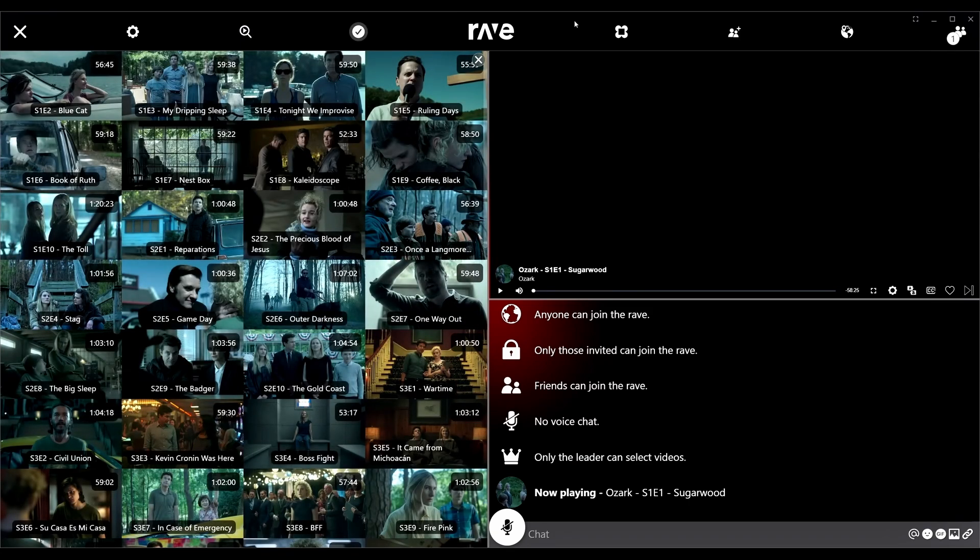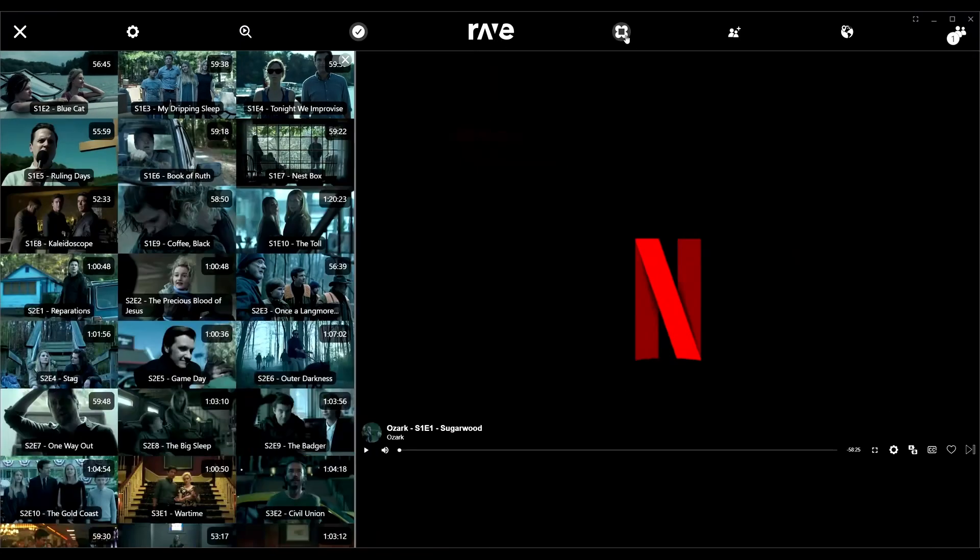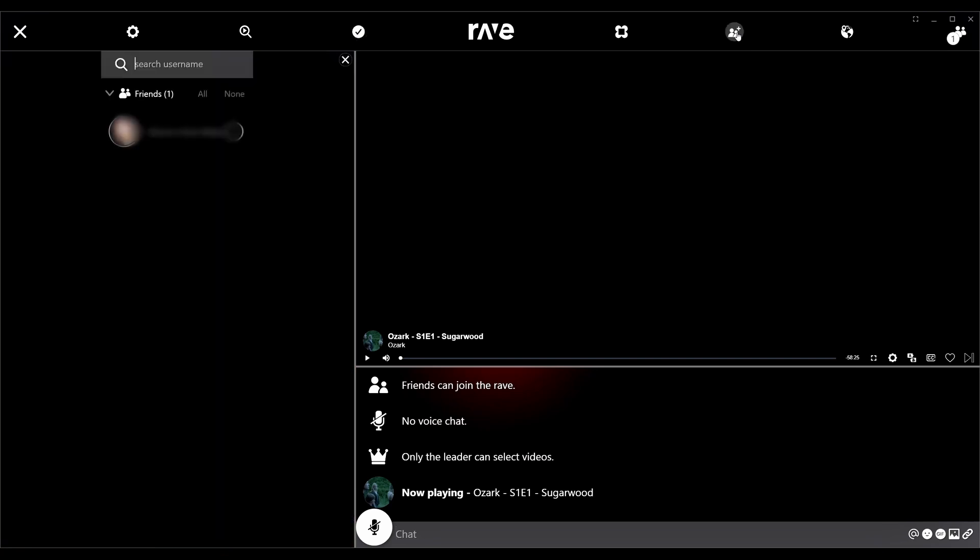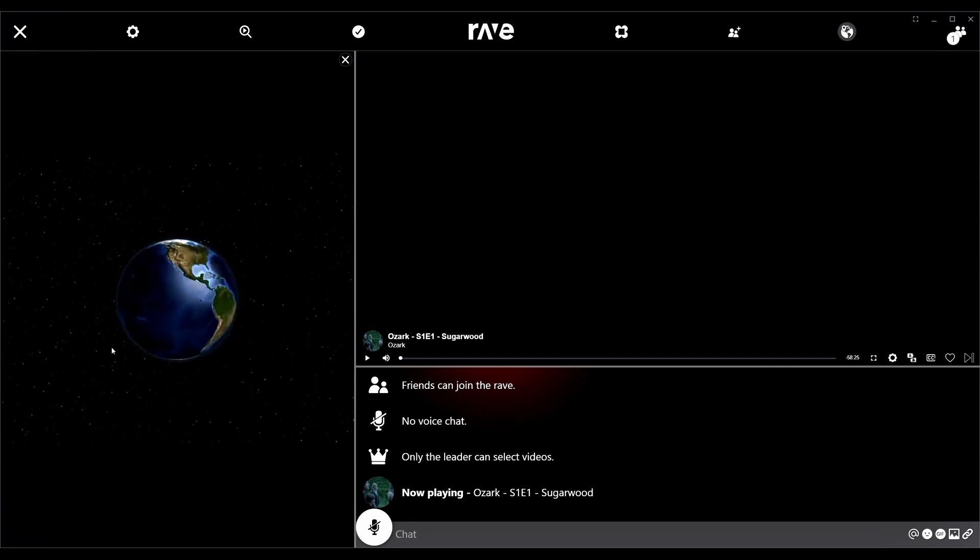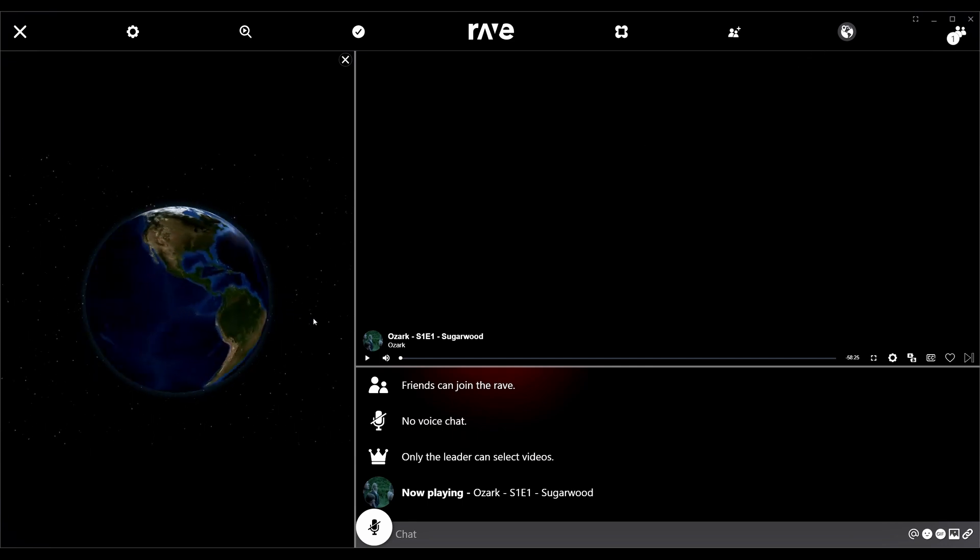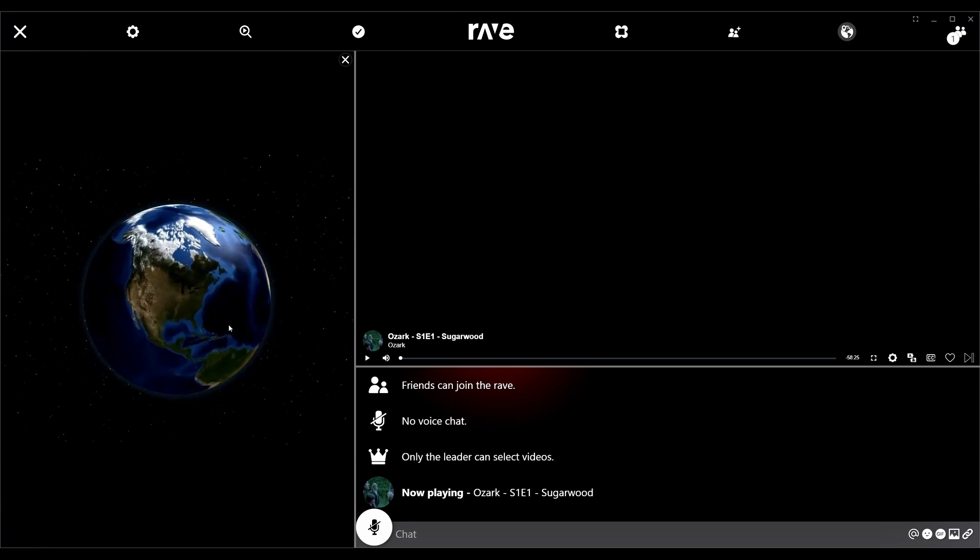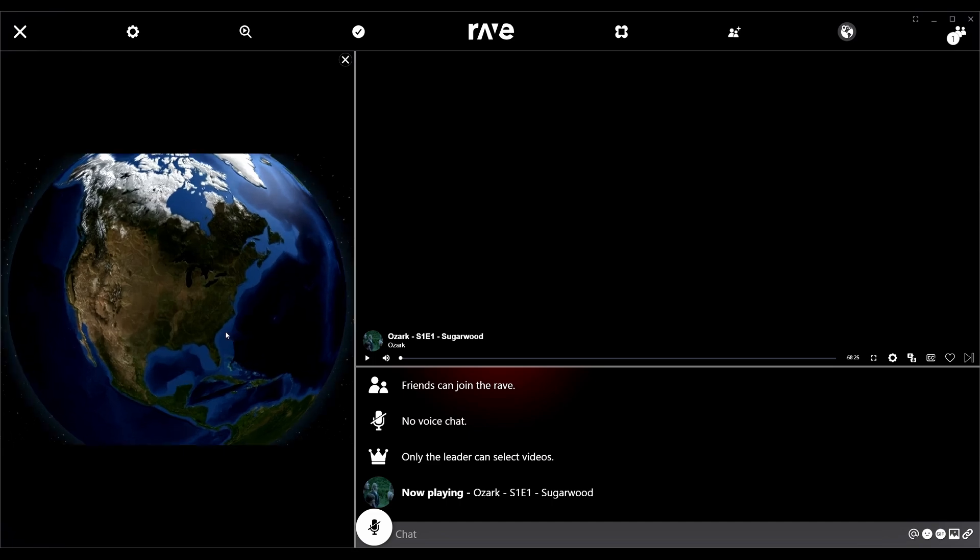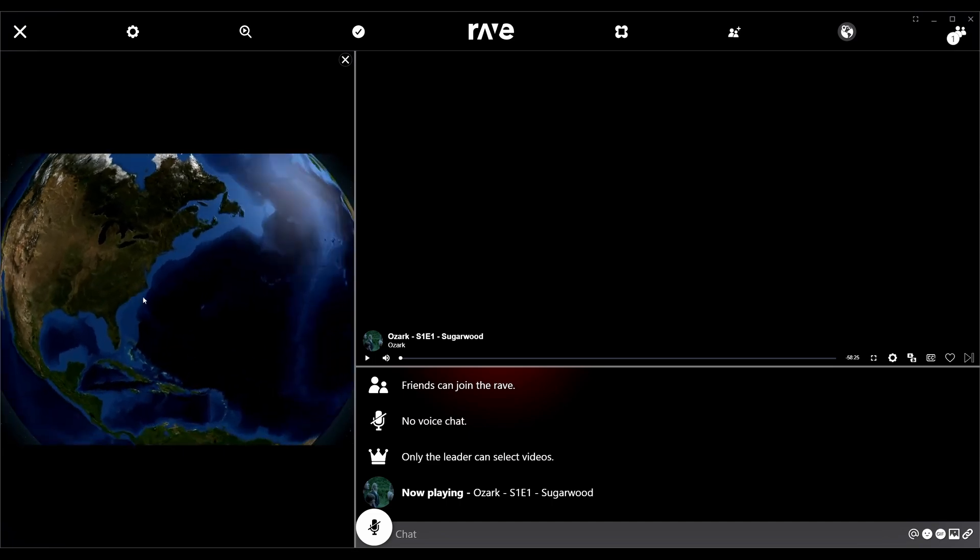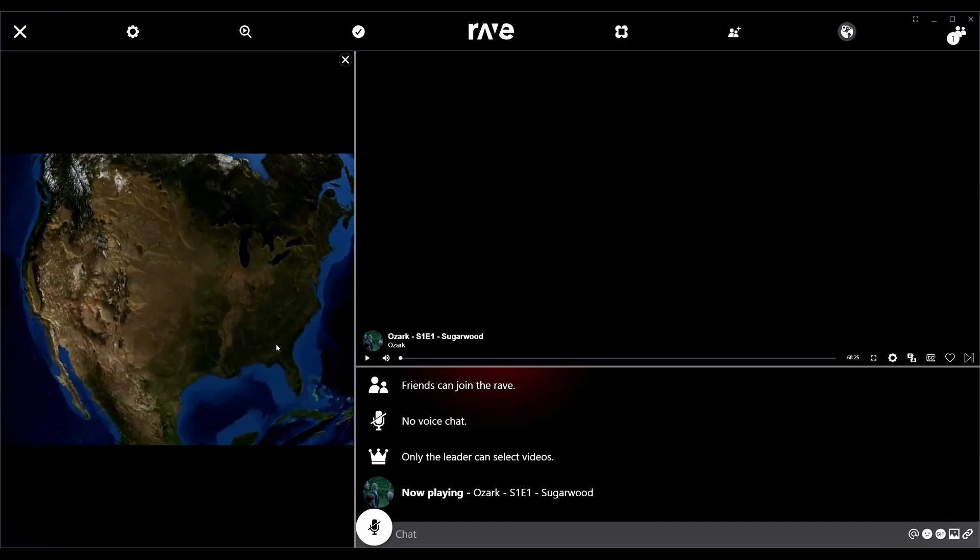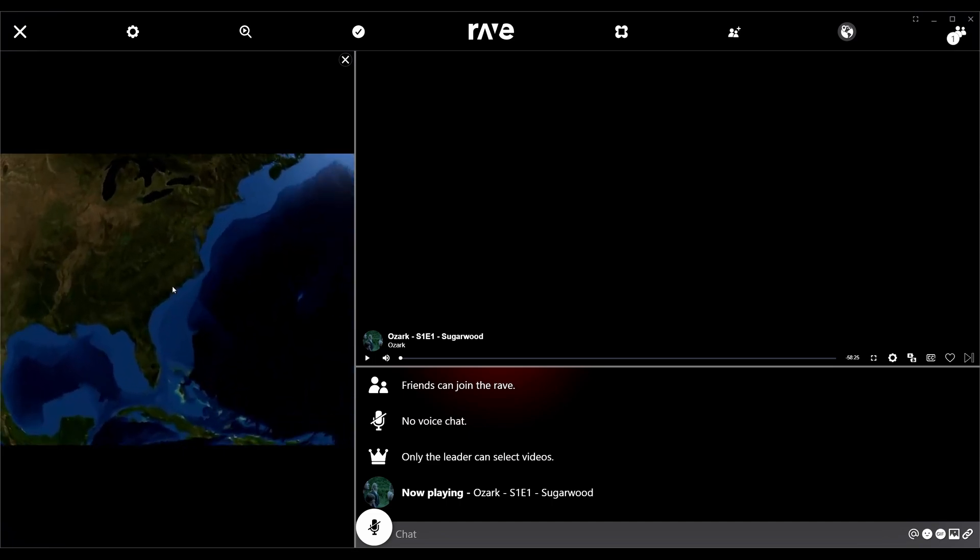And then you have other modes here. Scenic mode, which looks like it just chooses whether or not chat appears or not. You got your invite mode which allows you to send invites to people. So I can send invites to my friend. You got the map, so the map just shows you different places around the world of people using Rave.